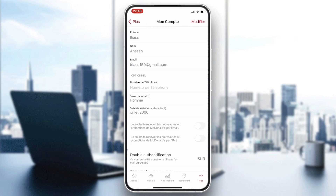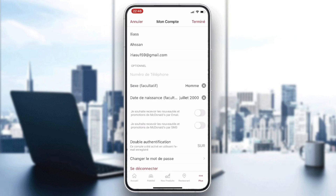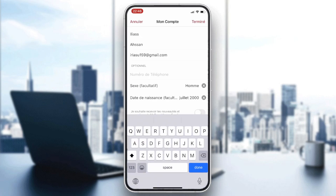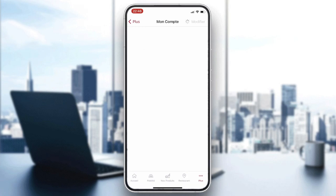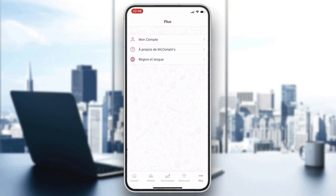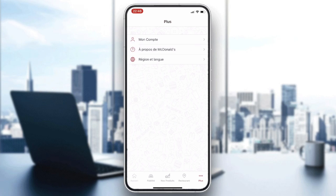You will see an Edit button in the corner. Click on Edit and add your first name or last name — whatever you want. Then click Confirm and your information will be updated. That's how you can do it. Thank you for watching and see you next time.